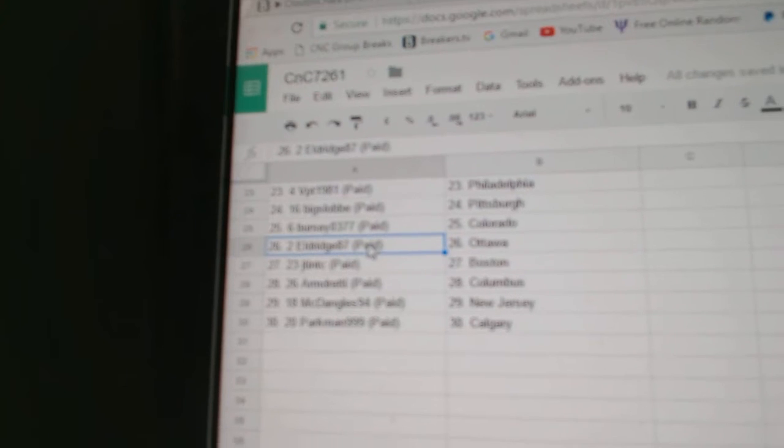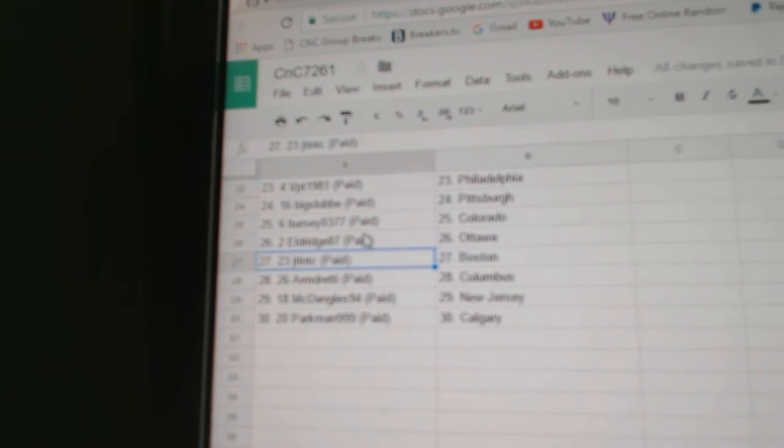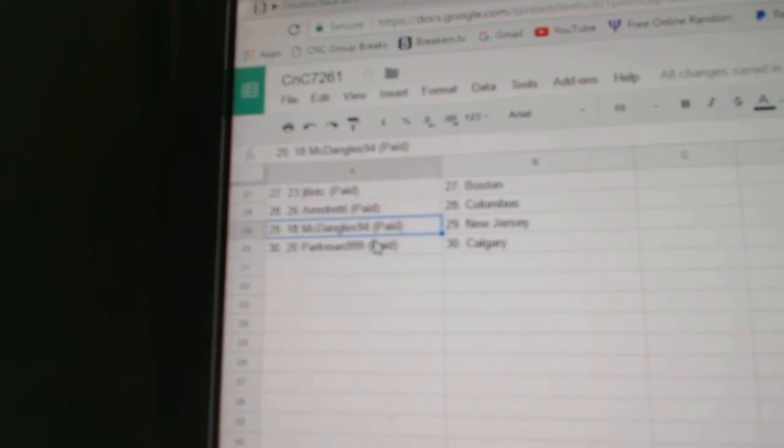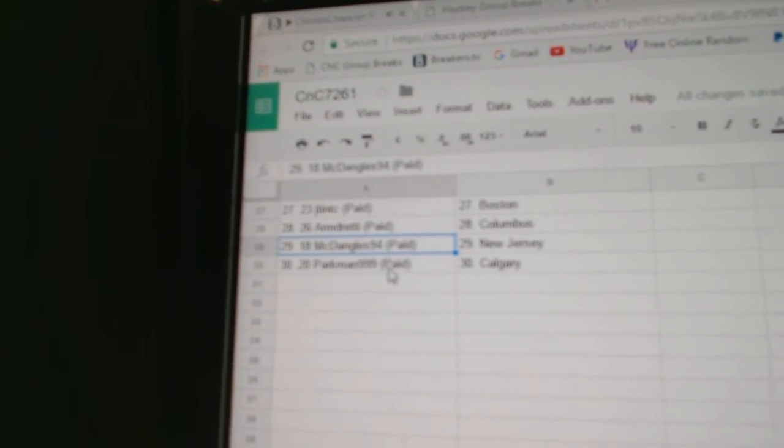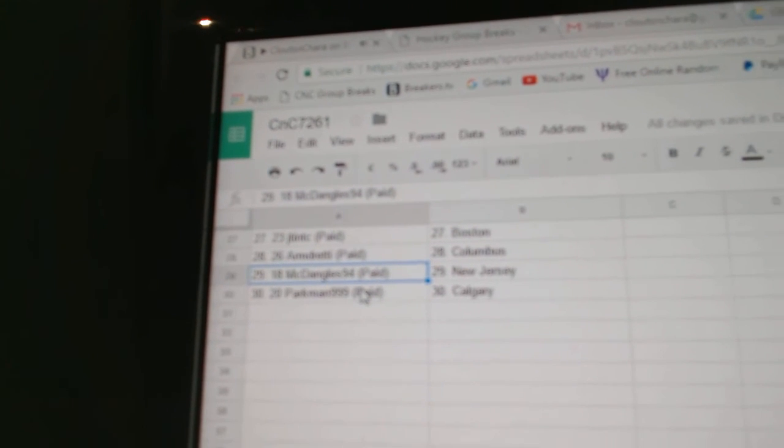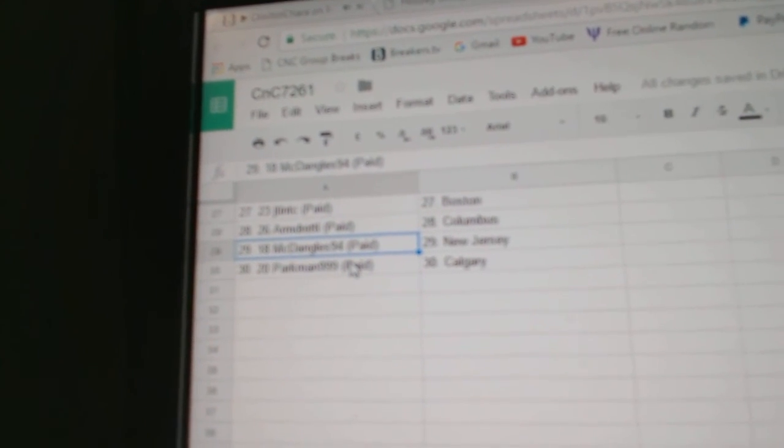Eldridge Ottawa, JT Boston, Armand's got Columbus, McDangles New Jersey, and Parkman Calgary.